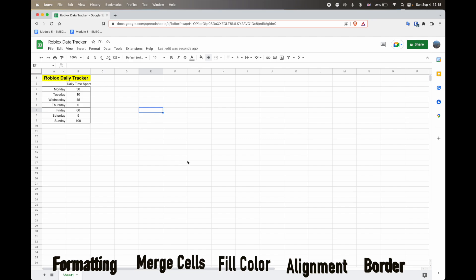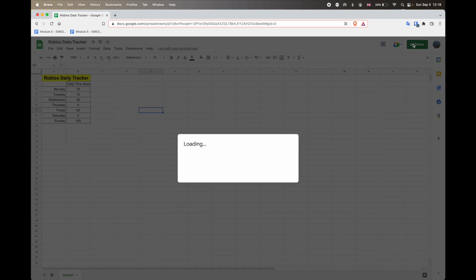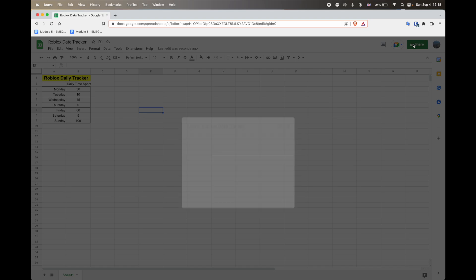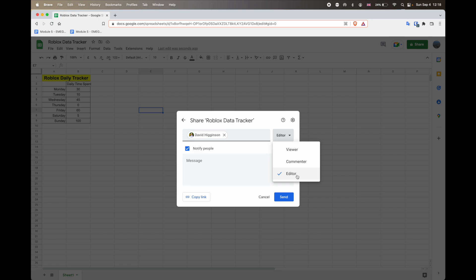So we've put in our data here. We've changed some of the formatting. The last two things we want to do is to share this. So you can do that by clicking share and then type in the email address of the person you want to share it to. So I'm just going to share it to myself. And then you can actually give them three different options. If you want them to change the data in your spreadsheet, make sure that you select editor. Otherwise, if you want them to only view it, select view. That means they can't change anything. If you do want to get some feedback, you could select commenter, which means they can add their own comments.